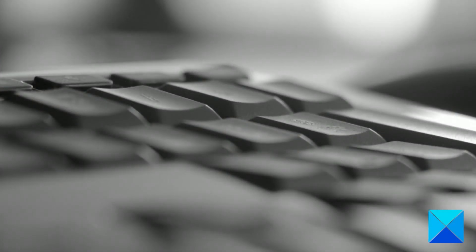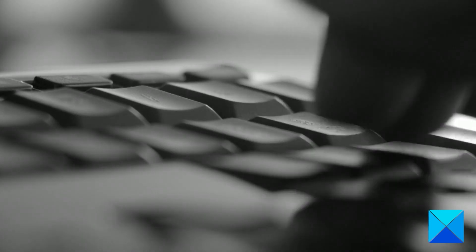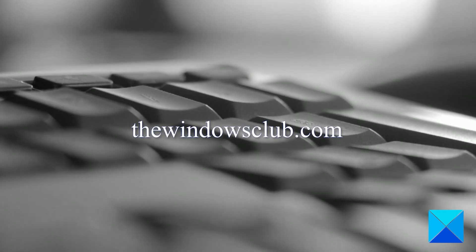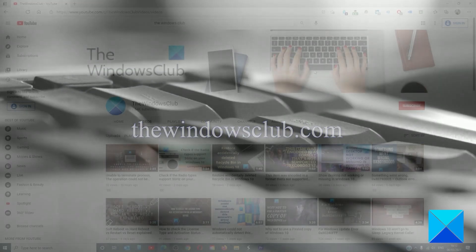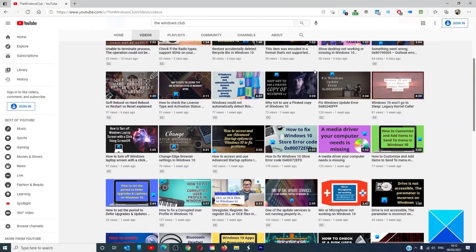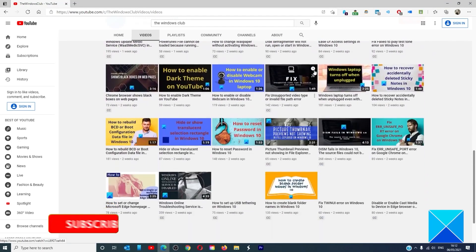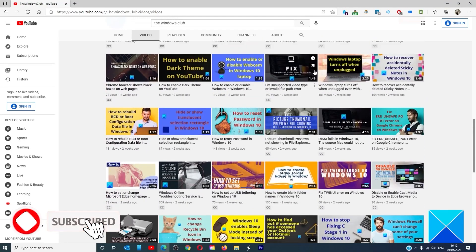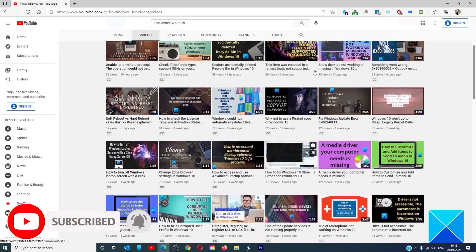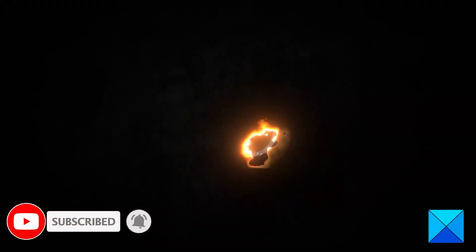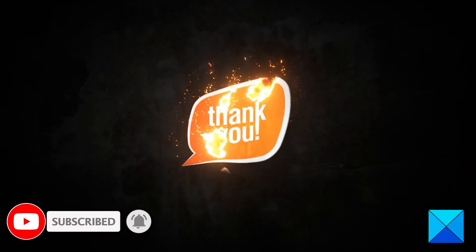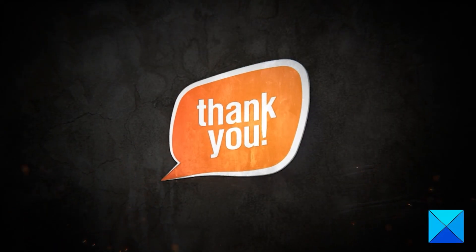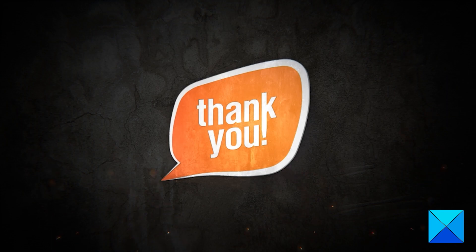For more helpful articles to help you maximize your Windows experience, go to our website, thewindowsclub.com. Do not forget to give this video a thumbs up and subscribe to our channel where we are always adding new content aimed at making you the master of your digital house. Thanks for watching and have a great day.